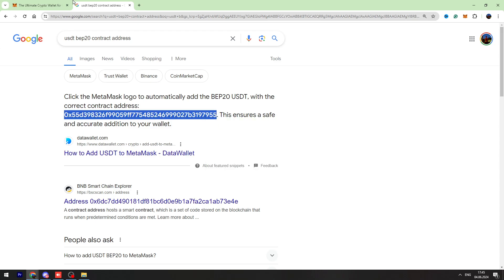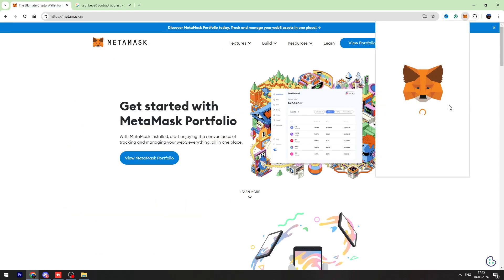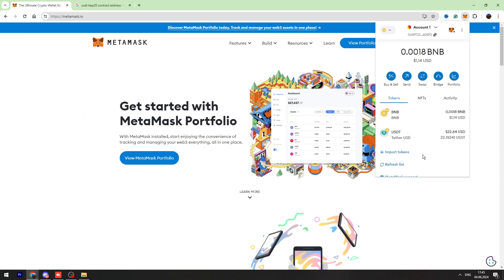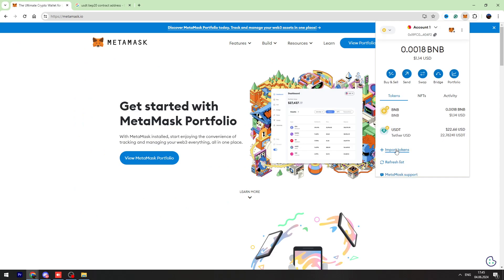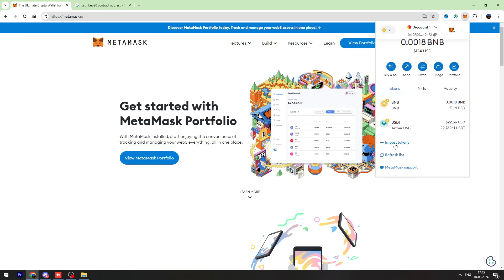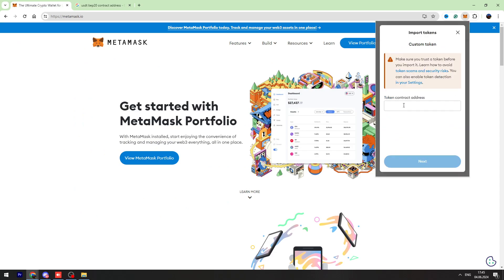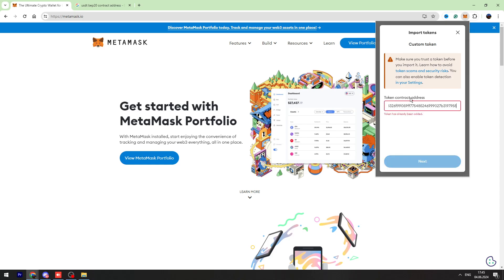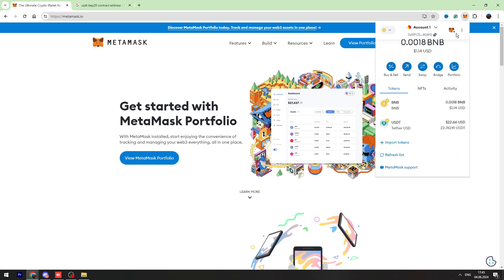Then go to your MetaMask account, click Import Tokens, and paste the contract address right here. As you can see, I already have this token address, and I already received my money from my Trust Wallet account.